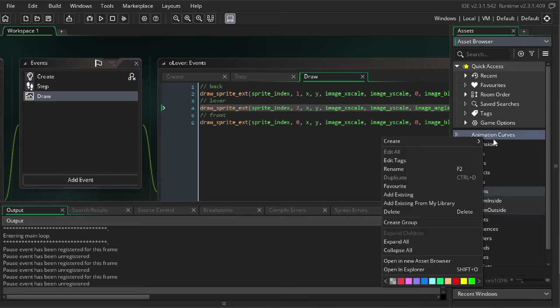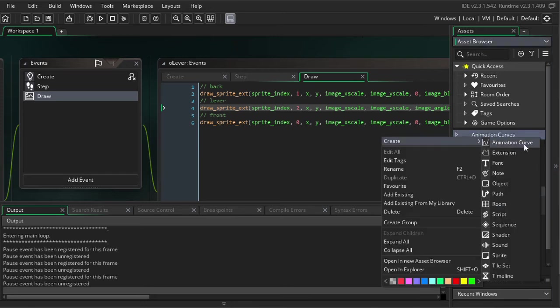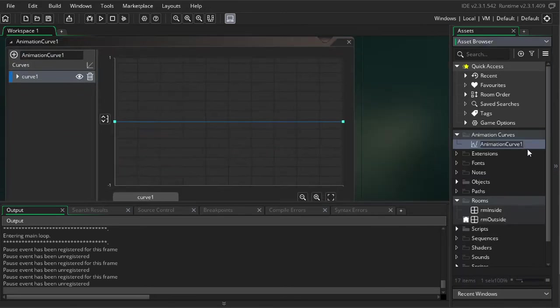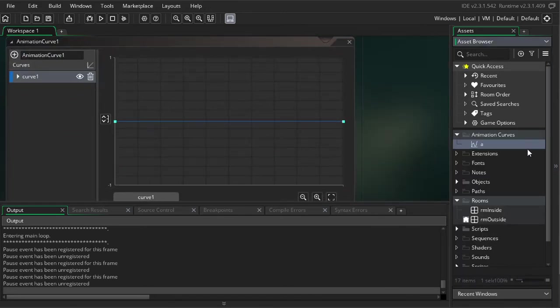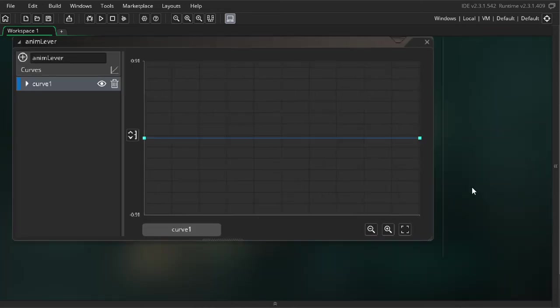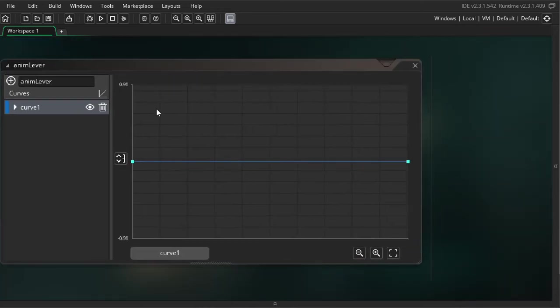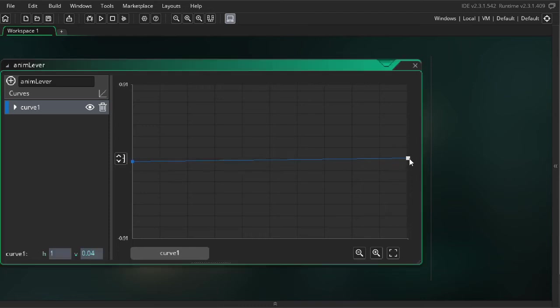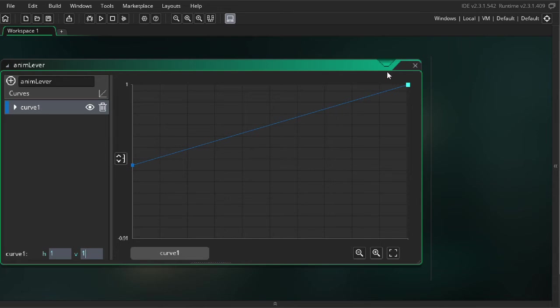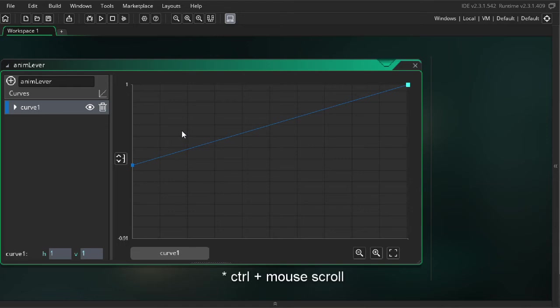All right. Let's make an animation curve. So this is the meat of the tutorial. I'm going to call this AnimLever. So we want to start at zero, and then at the end of the animation we want to be at one, indicating that the lever has reached its destination. So I'm going to change the range, which I found out recently I can hold control and zoom. Yes, I can. And I'm going to set the lower range to zero. There we go.